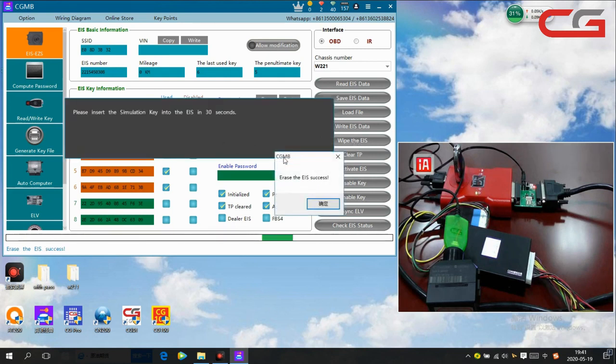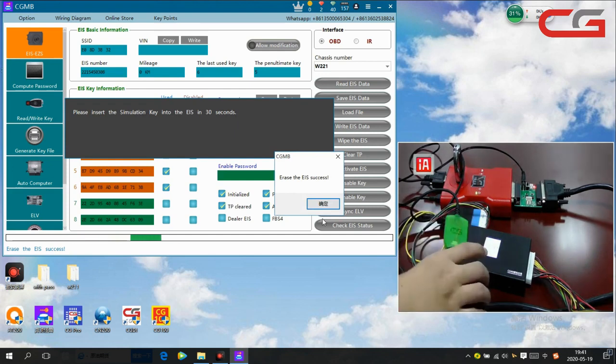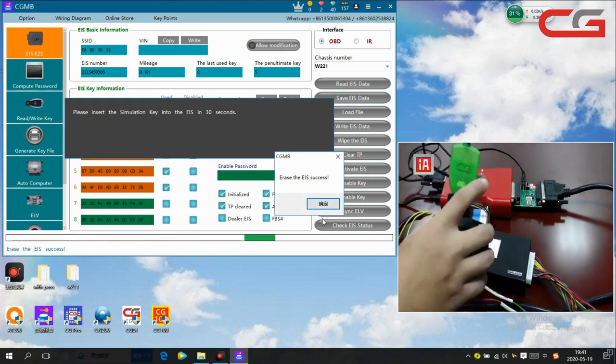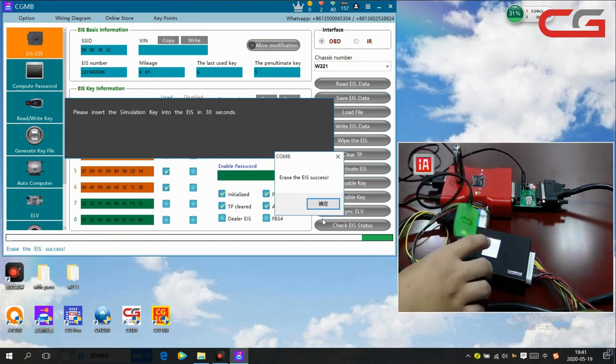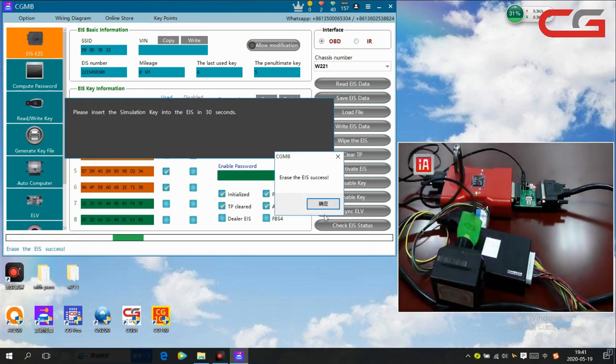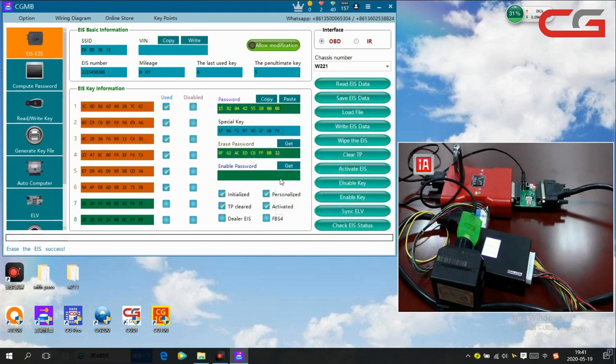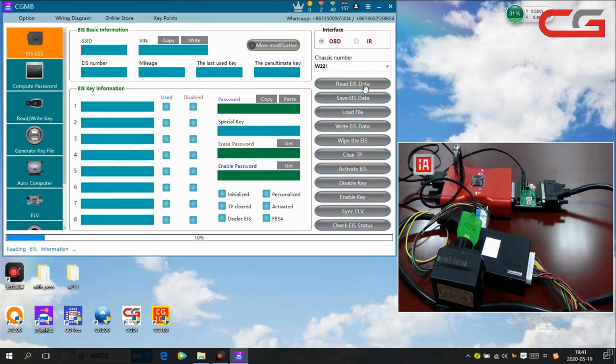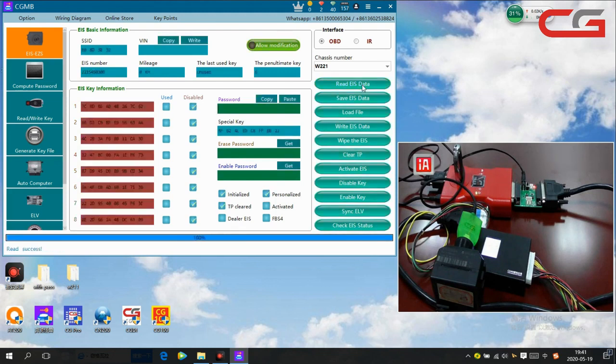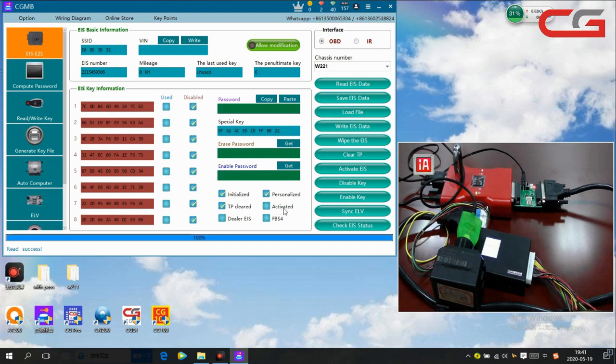Please insert simulator key. The key is here, so it writes the EIS successfully. It is very quick. Then we read the EIS data here. Okay, you see the key information. All disabled and not activated here means wipe the EIS succeeded.